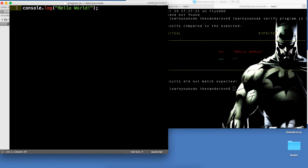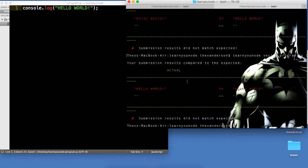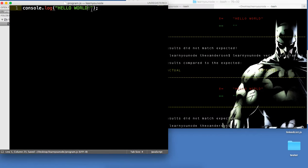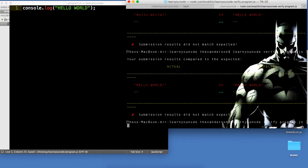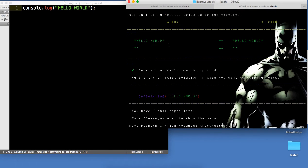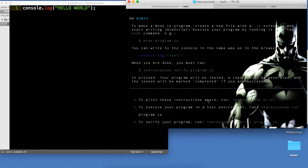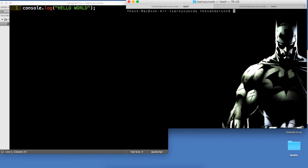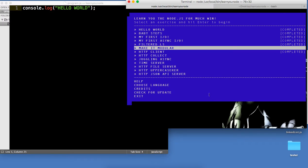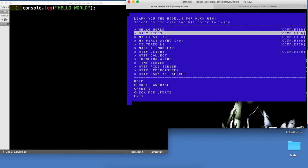Oh sorry, we need it all caps — 'Hello World'. Let me run this again. And we don't need the exclamation mark. Okay, cool. So if you get it right, it'll give you a green check. And when you go back to learnyounode, it should say completed. So that's Hello World — let's go on to Baby Steps.